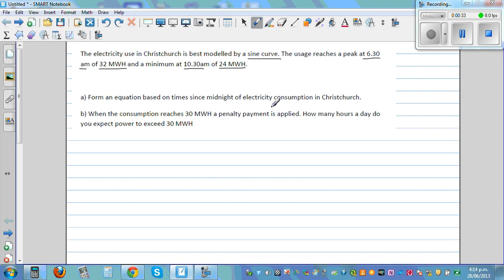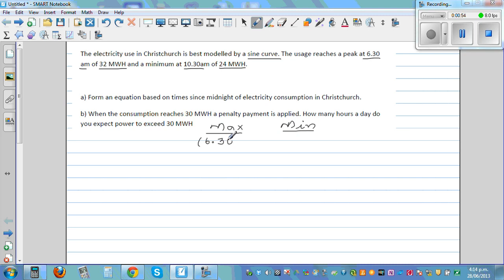So we have maximum and minimum values — it's a fluctuating situation, which is why it can be modeled by a sine curve. The maximum is at 6:30 and is 32 megawatts, and the minimum is at 10:30 and is 24 megawatts. From this information, we can write certain facts.